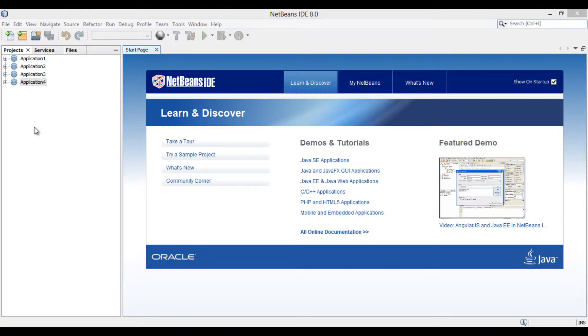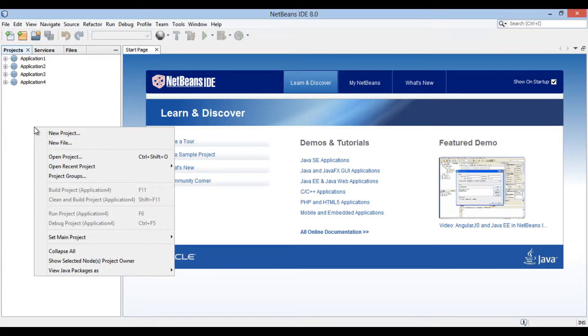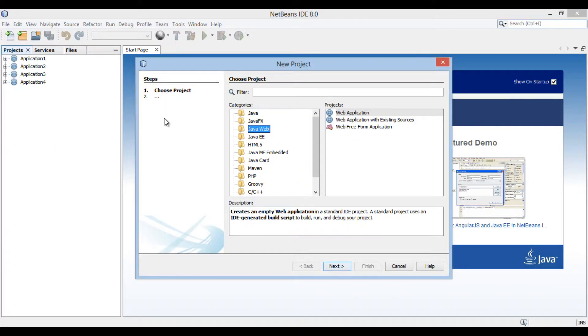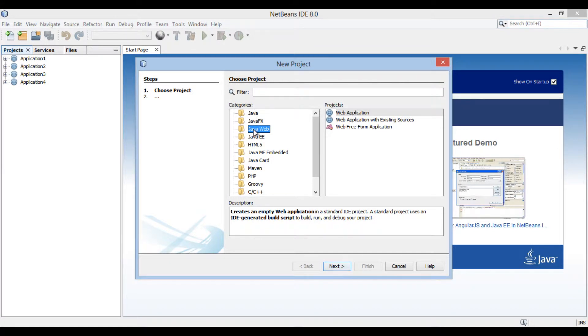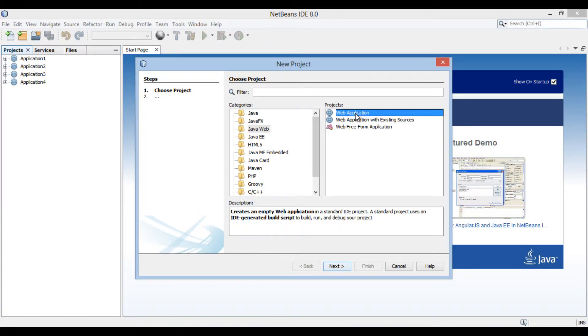Friends, in order to create a servlet, let's create a web application. Right click on projects tab and go to new project. New project dialog box gets open. In the categories list, select Java Web and select Web Application in the projects list. Click next.